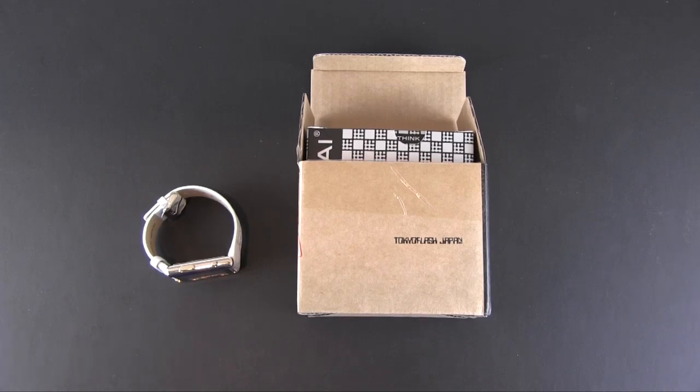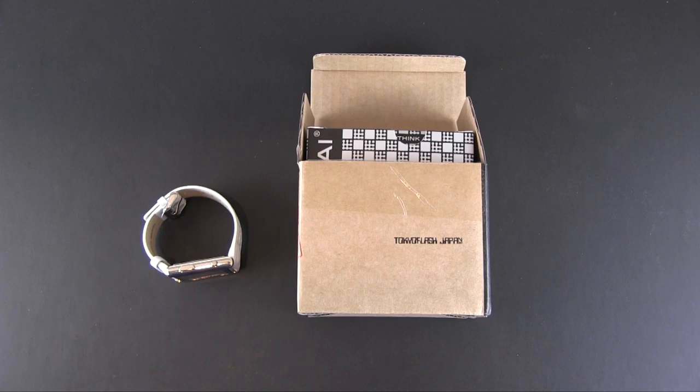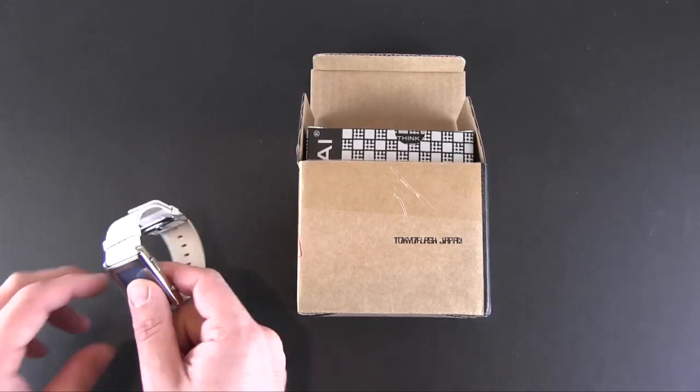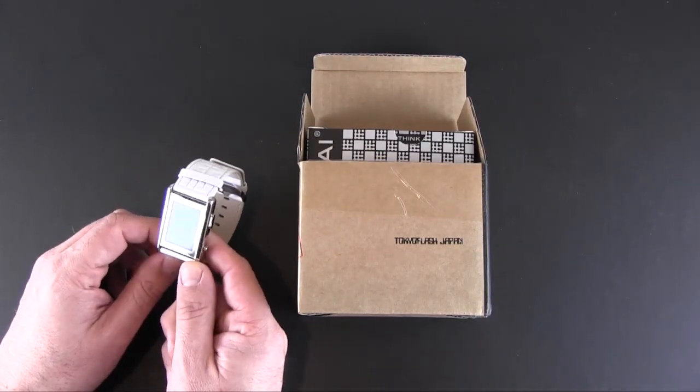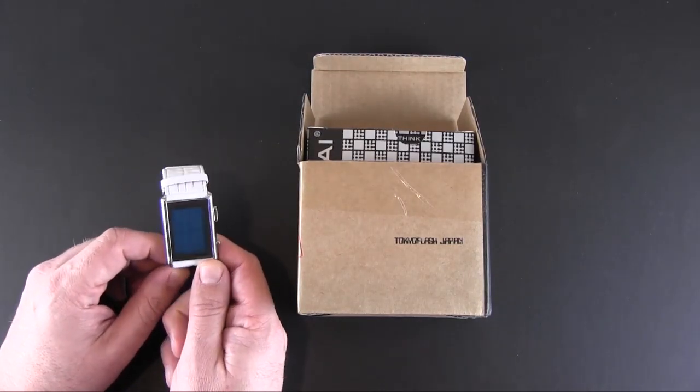I chose one of the more simplistic designs, the stencil, and it comes in a bunch of different color variations. I have the white right here with a blue face.